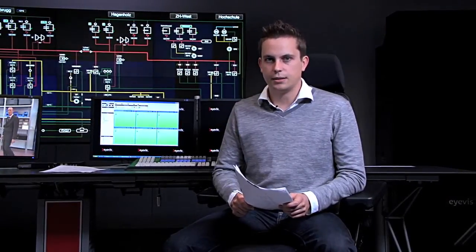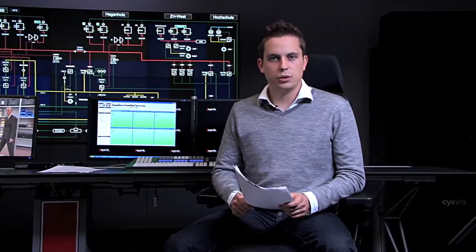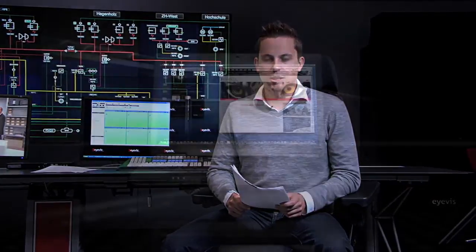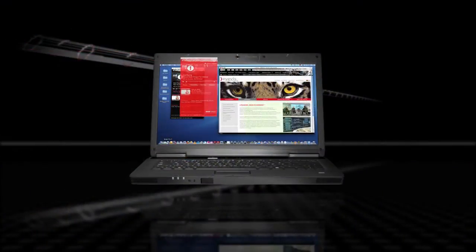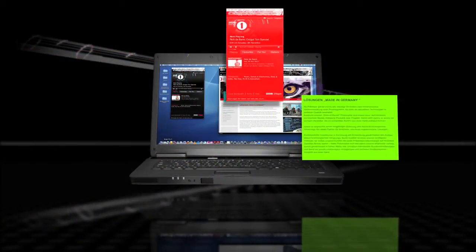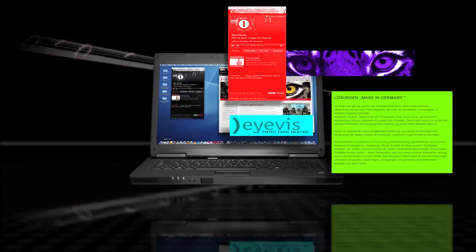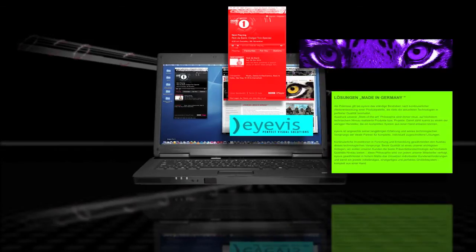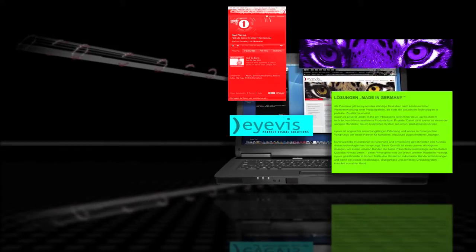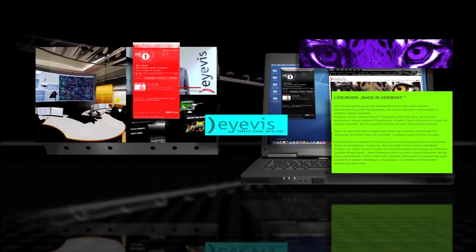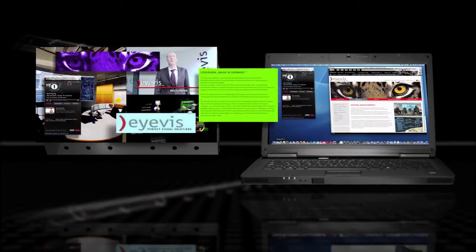Do you require advanced processing and display of input signals? With ICON multi-cropping, a source can be cropped into different areas. Like any other signal, these areas can be displayed, scaled and placed freely on the video wall.